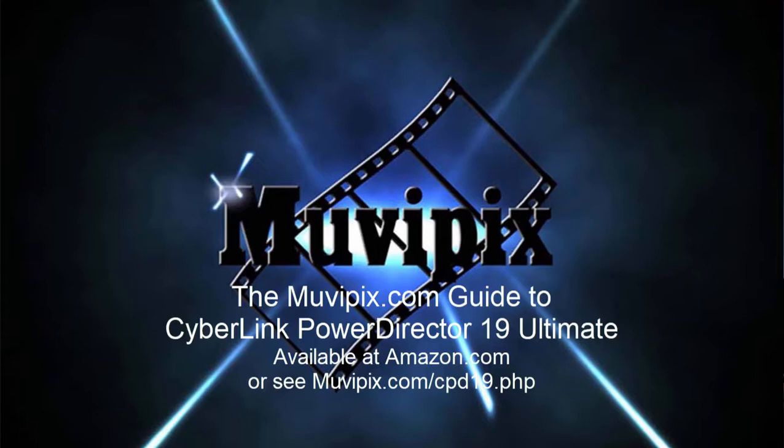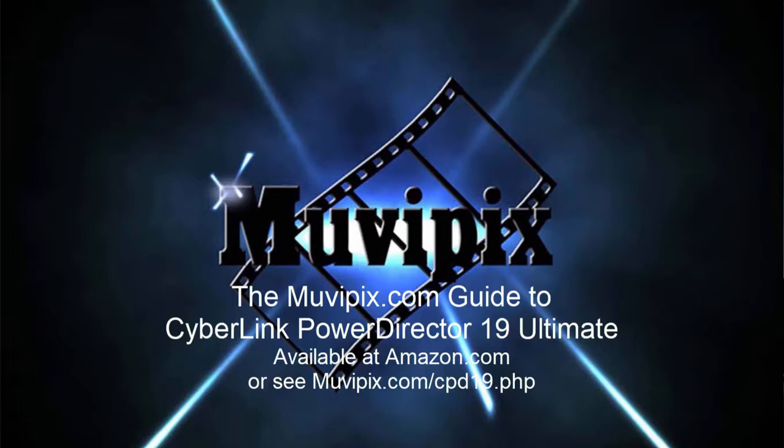And if you have any questions at all, come by our free community forum at Muvipix.com. Post your question, we'll get you an answer usually within an hour or two. I'm Steve Grisetti, and I'm always there, always working on new books, always putting up tutorials. I hope you'll continue to check out all the things that Muvipix has to offer. Thank you all for joining me. Hope to see you at Muvipix!